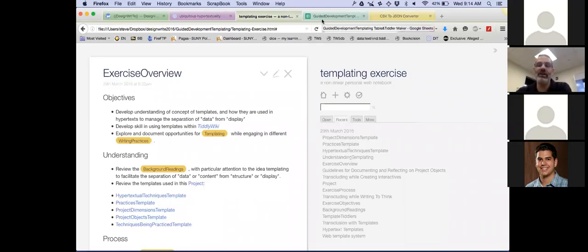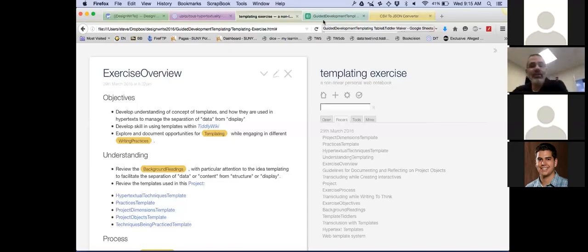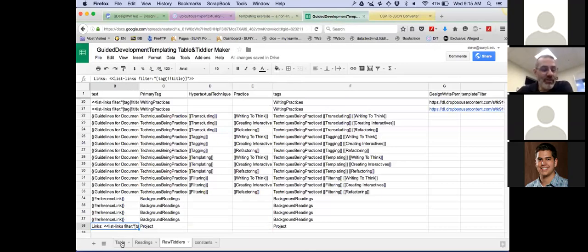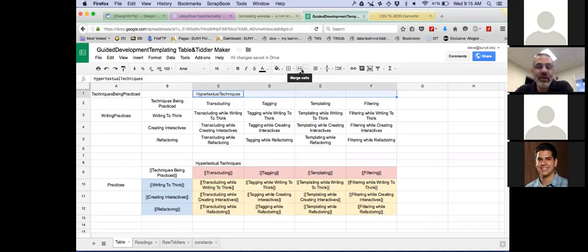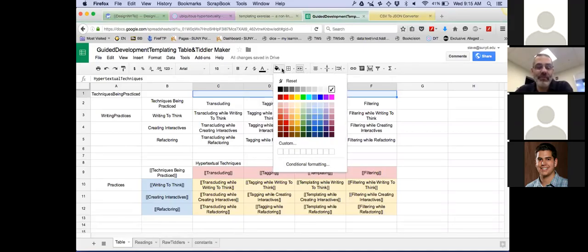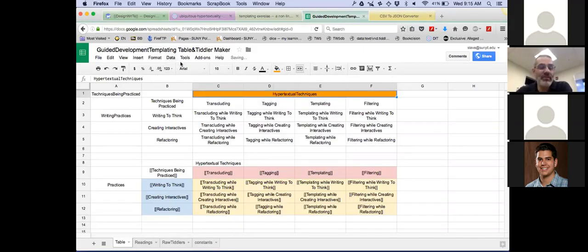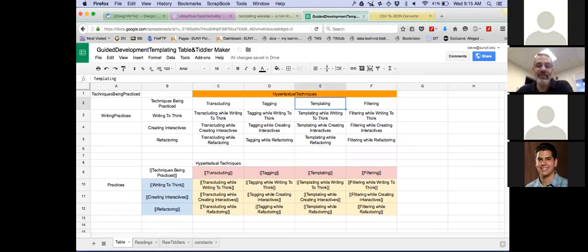It's 9:15 and I'll try to have this done at 9:35 — we're looking for a 20-minute video. When James does his editing, it's going to start right after I said that. So here's the idea: I want you all to think about different hypertextual techniques. As I talk about the stuff, I'll color it and bring attention to different parts. I want you to think about hypertextual techniques including transcluding, tagging, templating, and filtering.